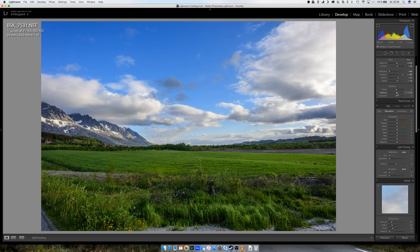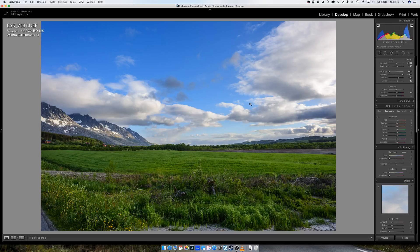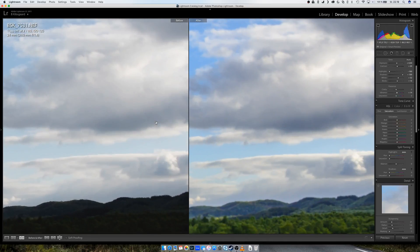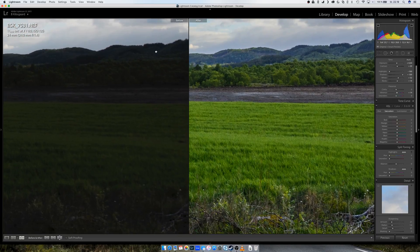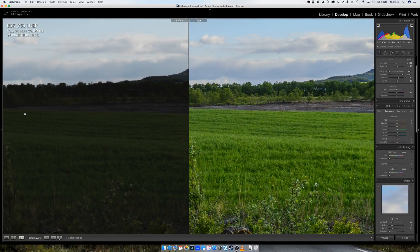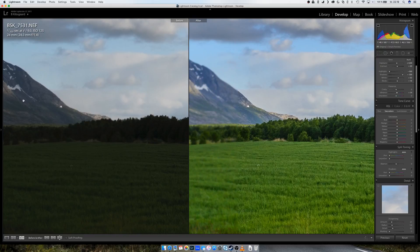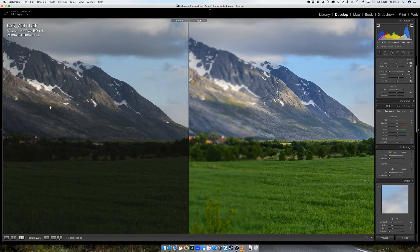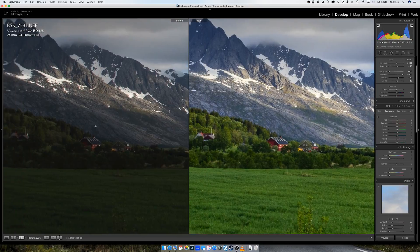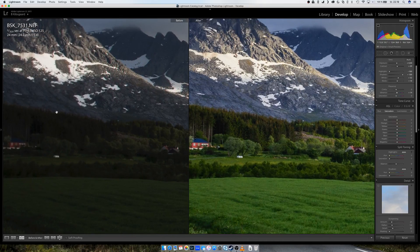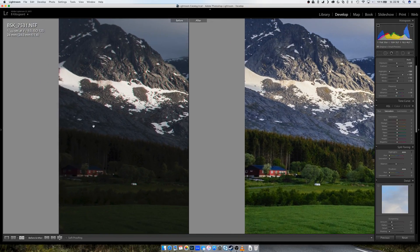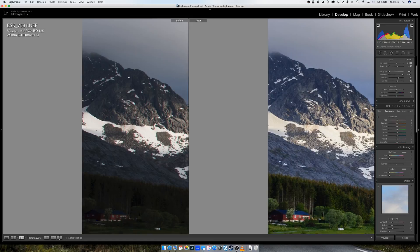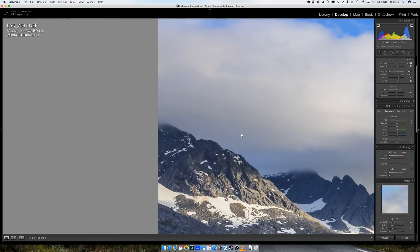And if we compare to the original now, I think you can see the difference.